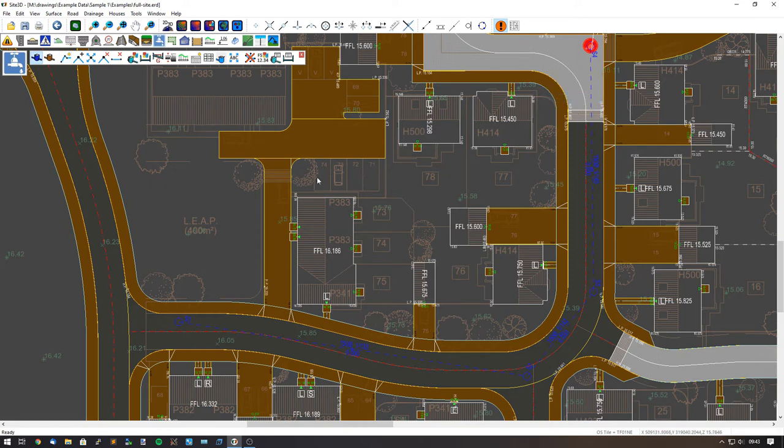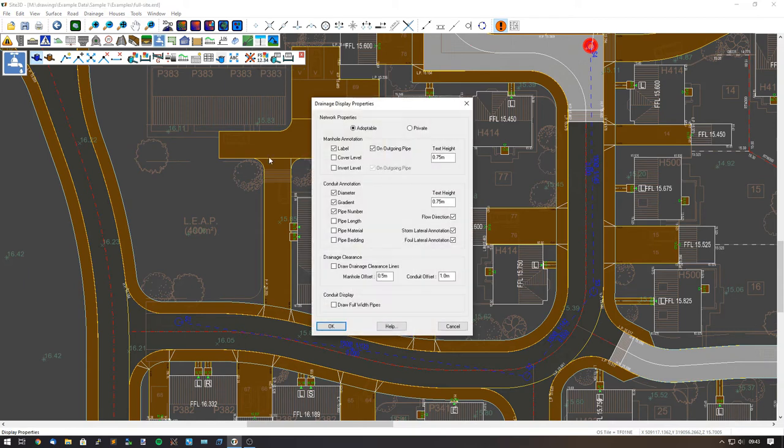Once you're happy with your position, you can turn those lines on for the plan view. Just go into your drainage display options and tick the option on here.